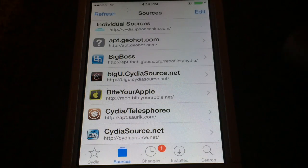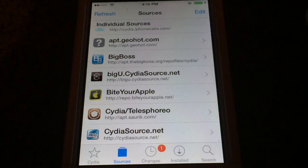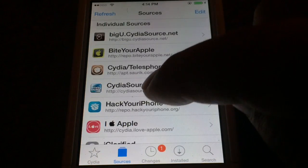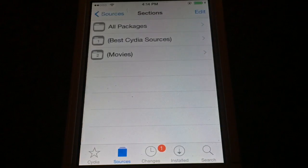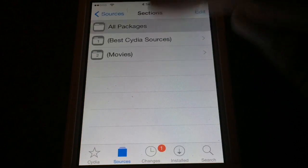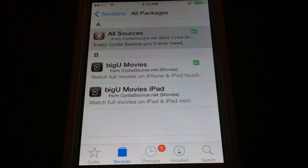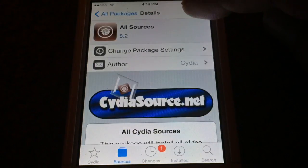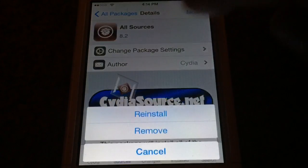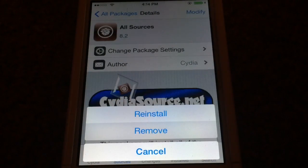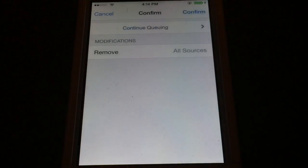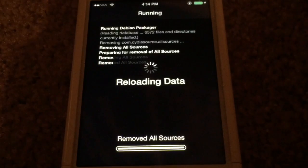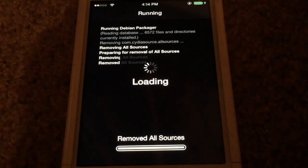Now if you want to remove the sources, all you do is go back into cydiaSource.net, go to All Packages, and tap on All Sources, tap Modify, and tap Remove, then tap Confirm. This will remove all the sources that we just installed.